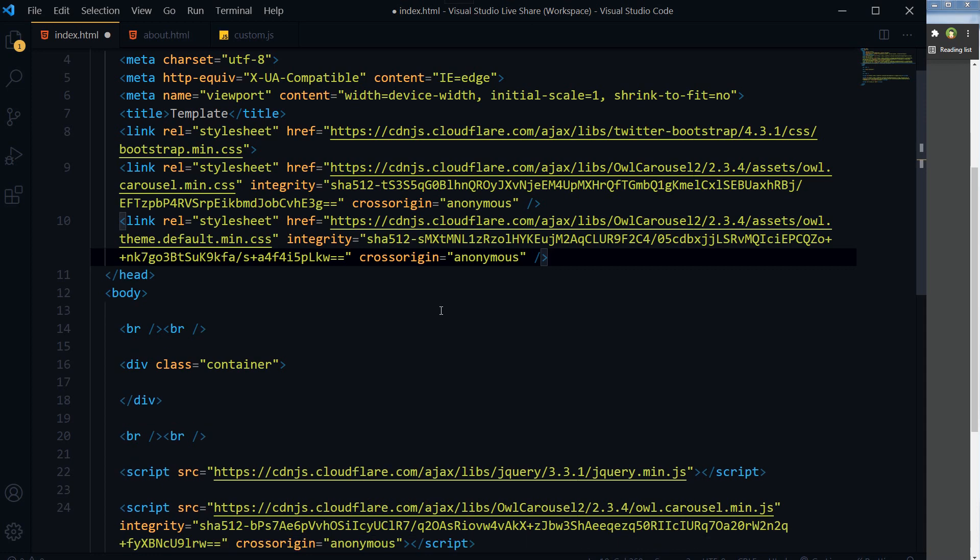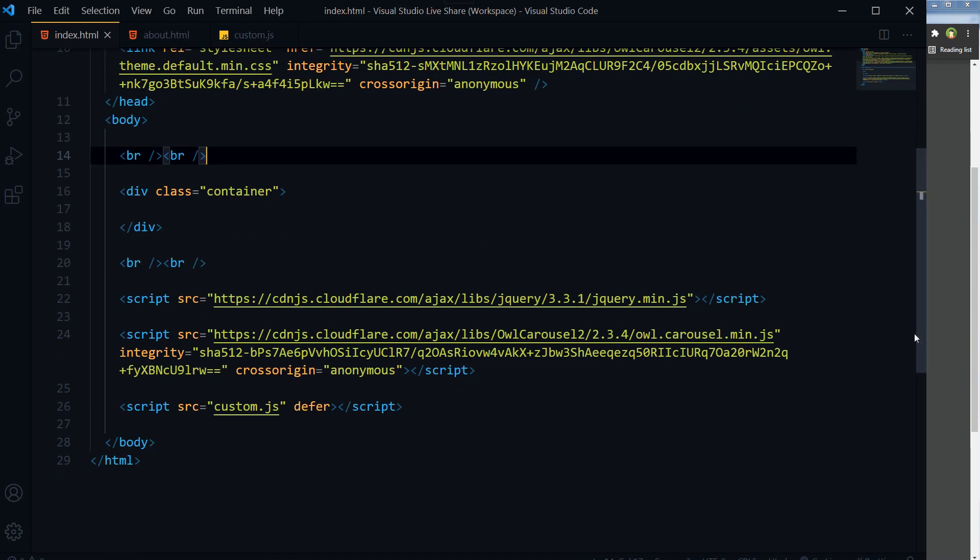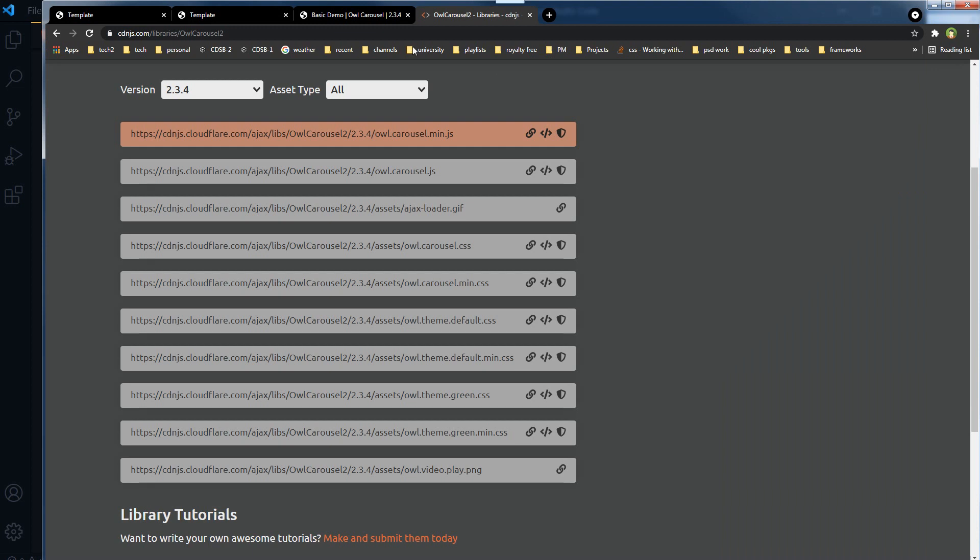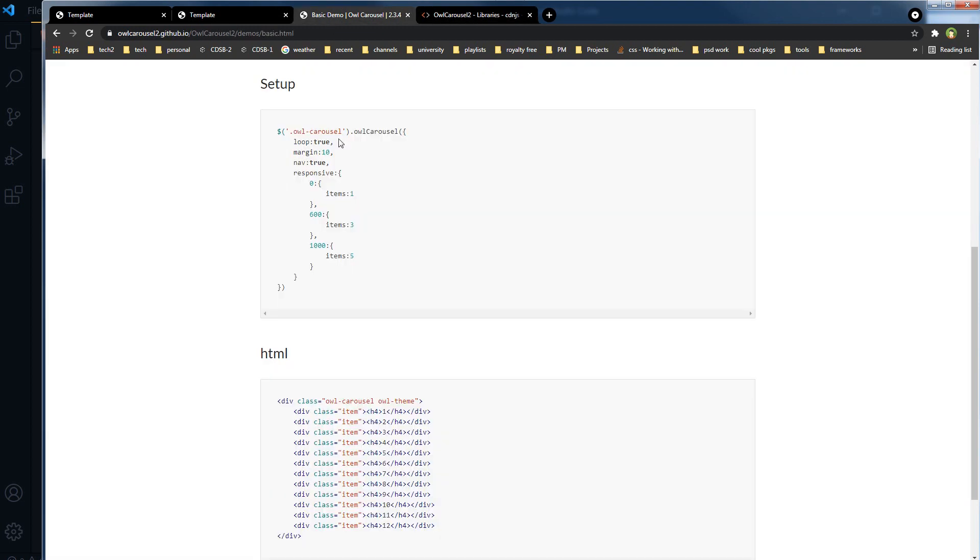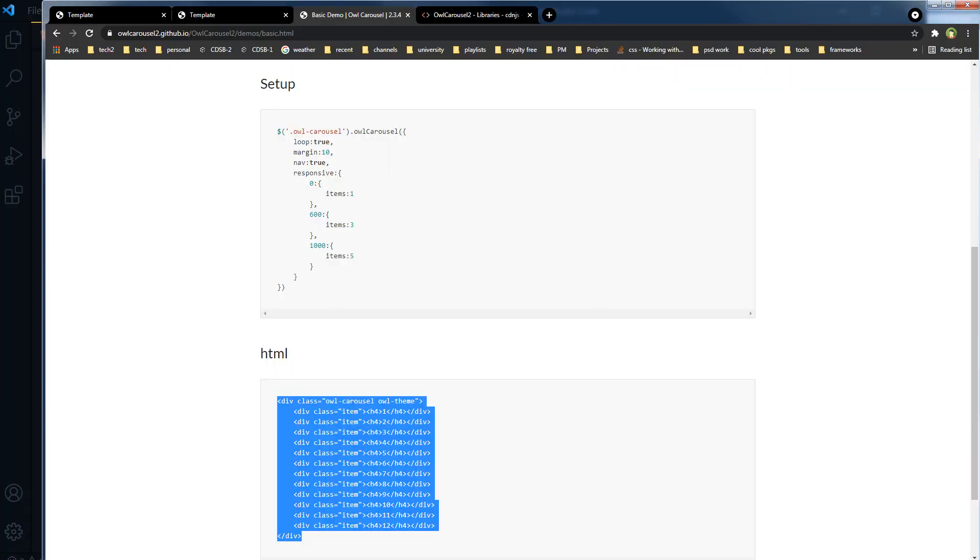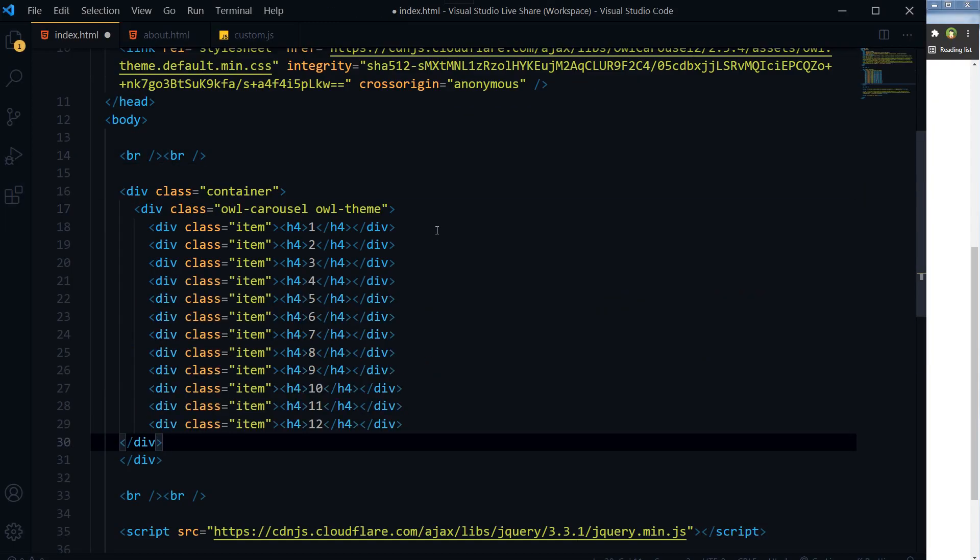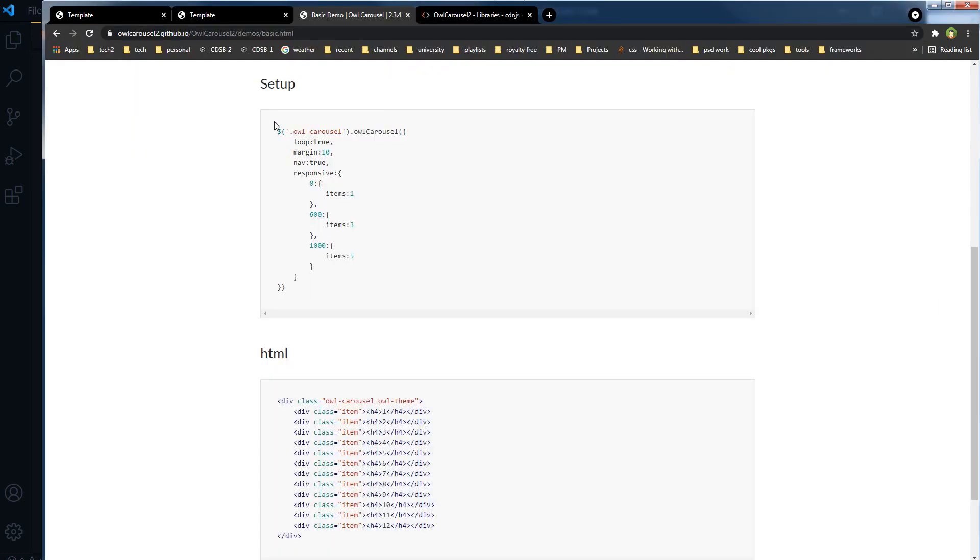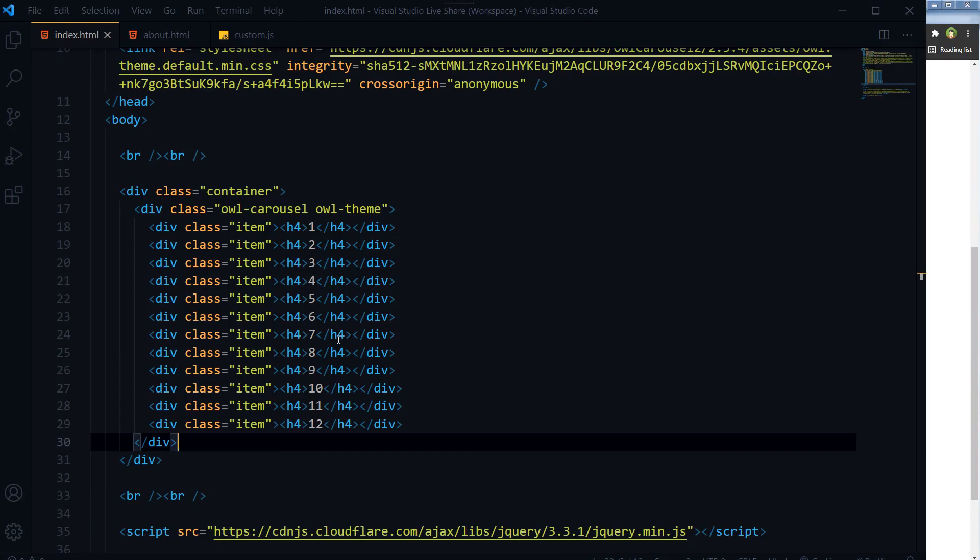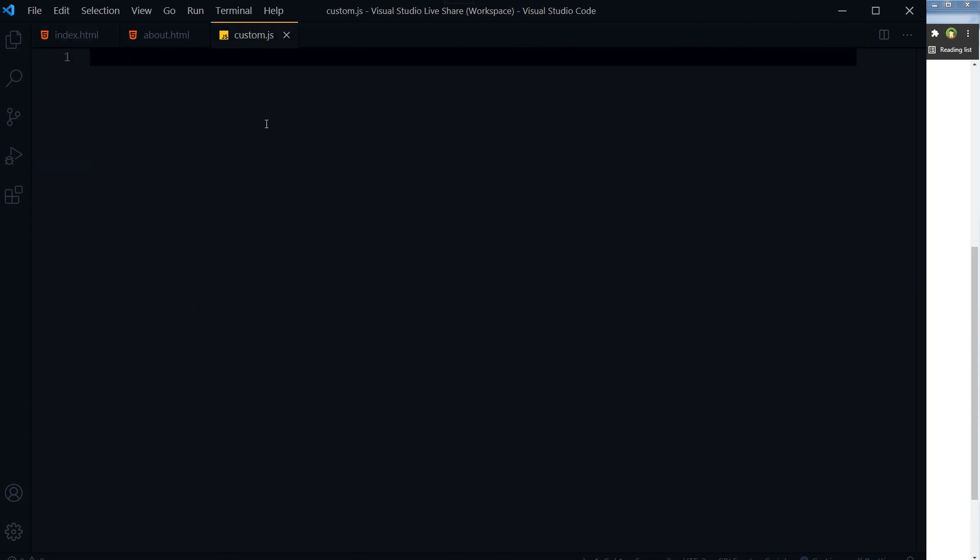Save, and now let's copy this example. This is the HTML, copy it and paste it here. And then we will need the setup. This one, we are going to initialize it. This is our class, owl-carousel.